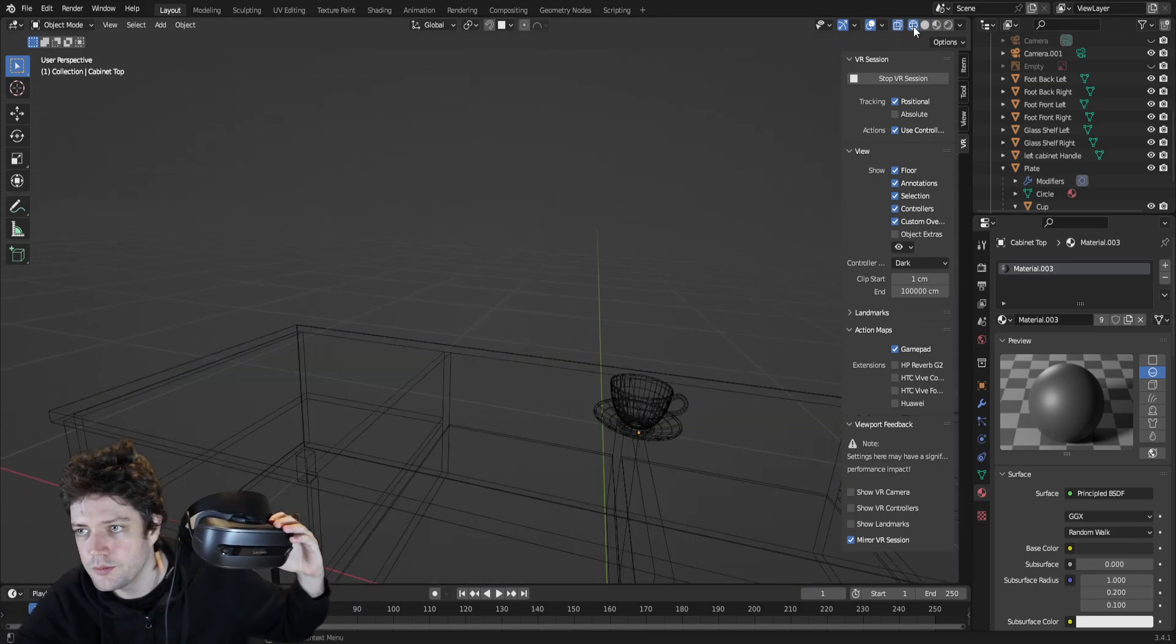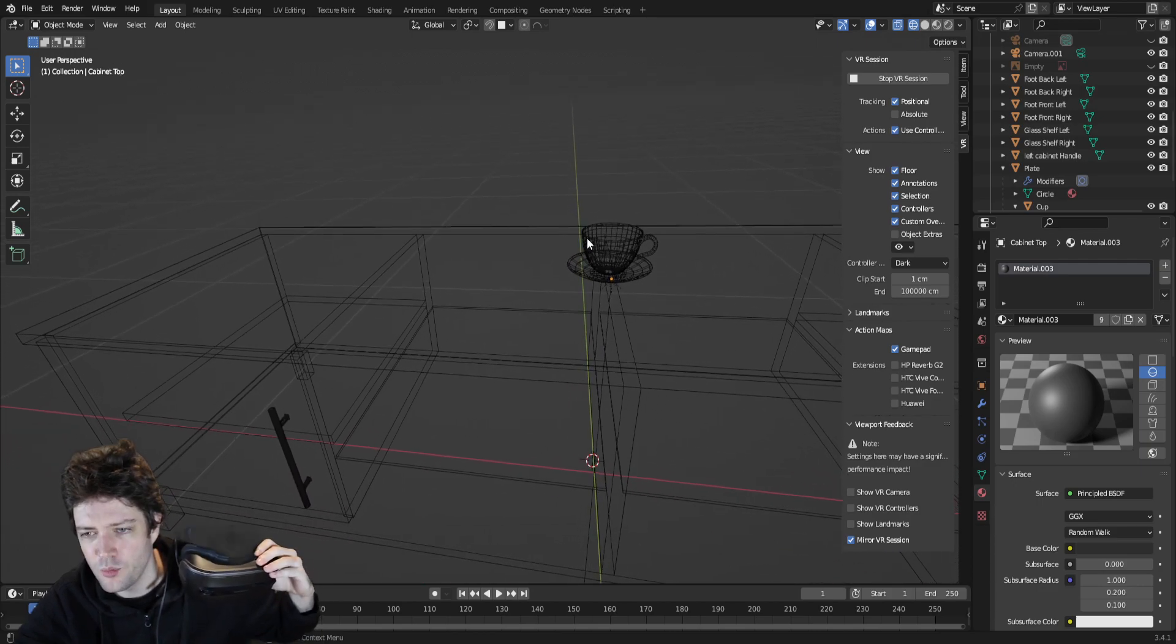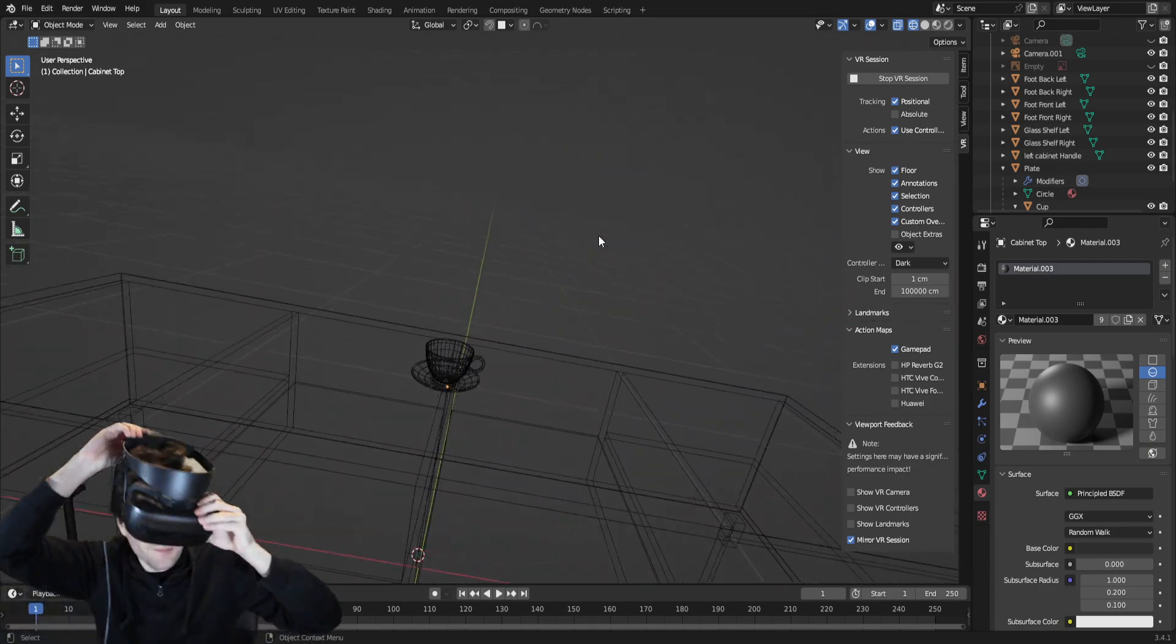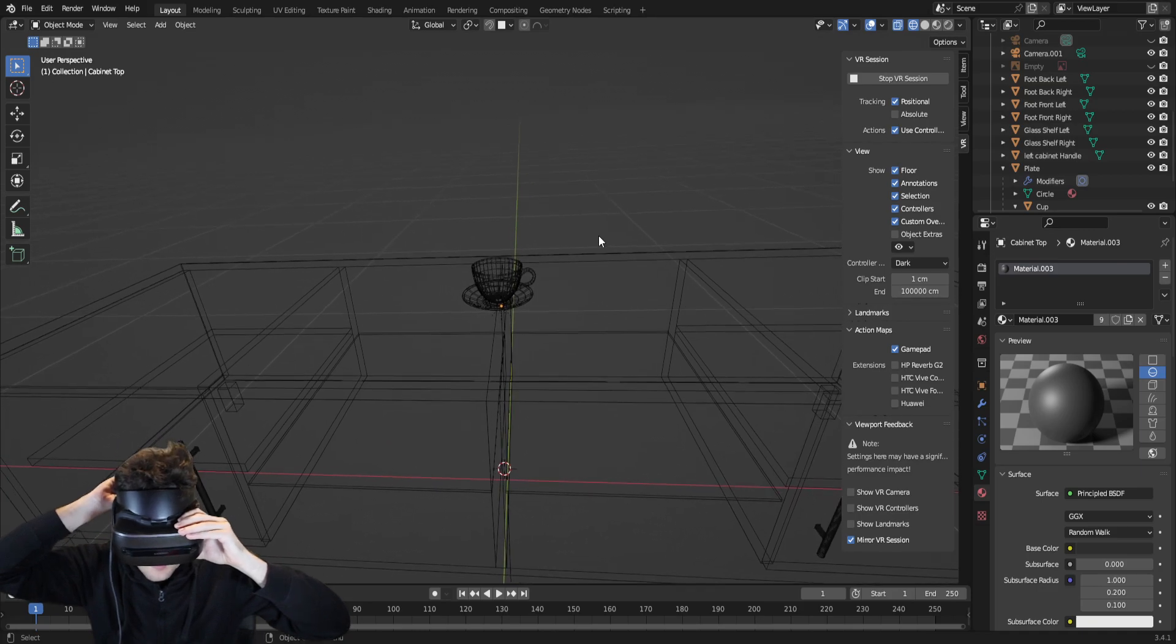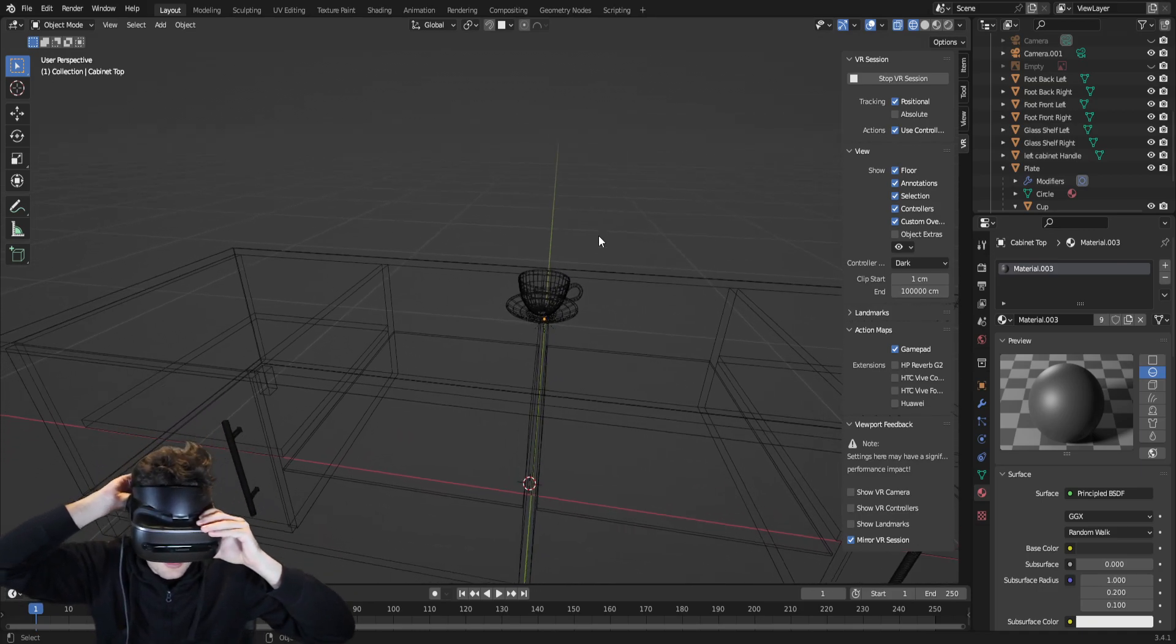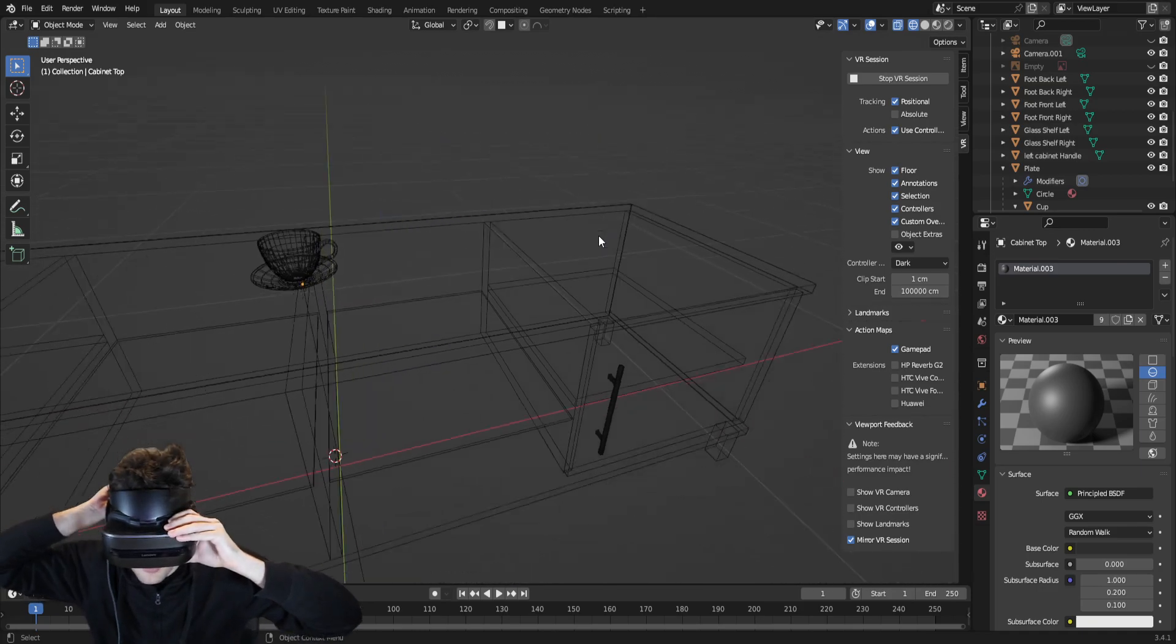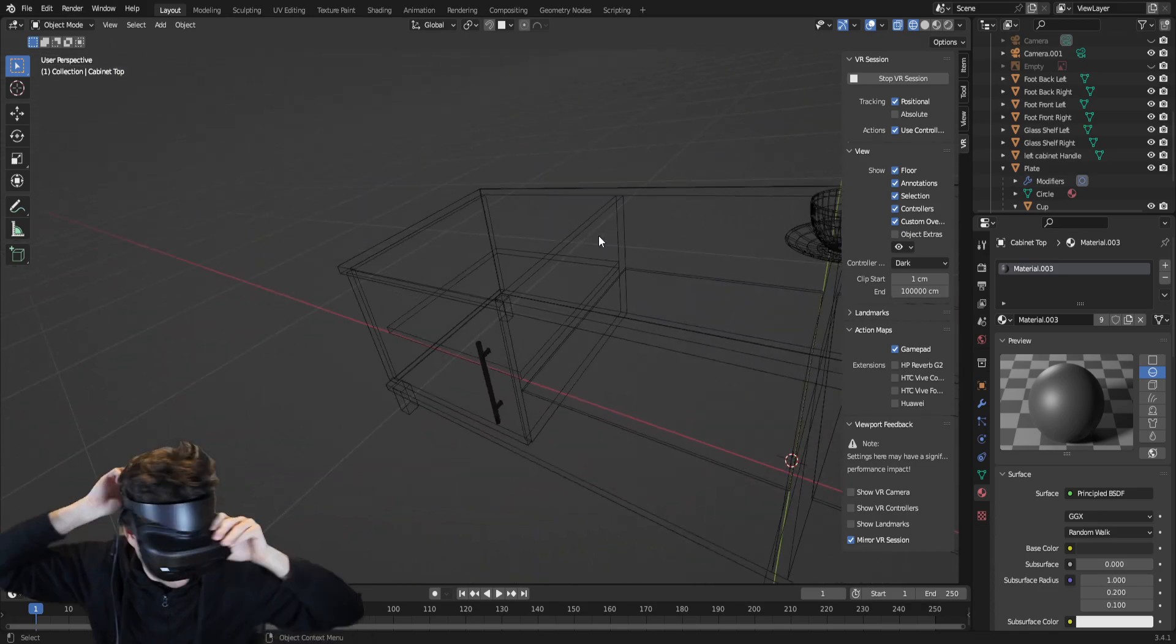Just really quickly, we'll switch to wireframe mode. You can see the full wireframe, but through the headset, you only see the outline. So, I don't know if you can change it and see more, but that's just how it is by default for me.